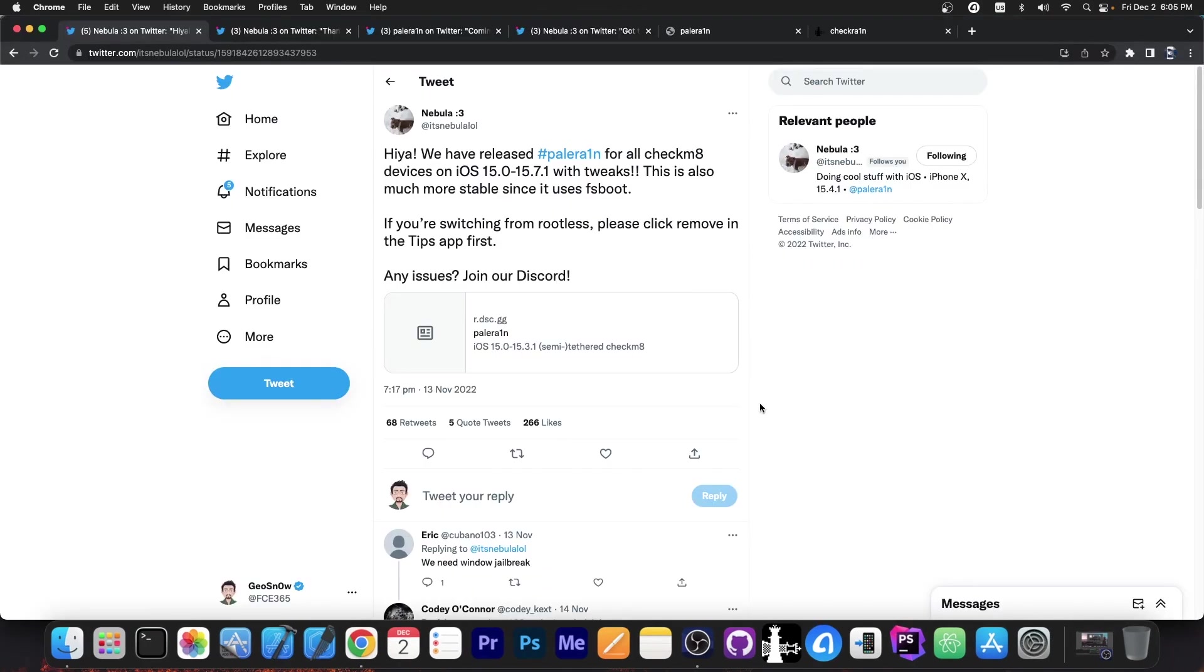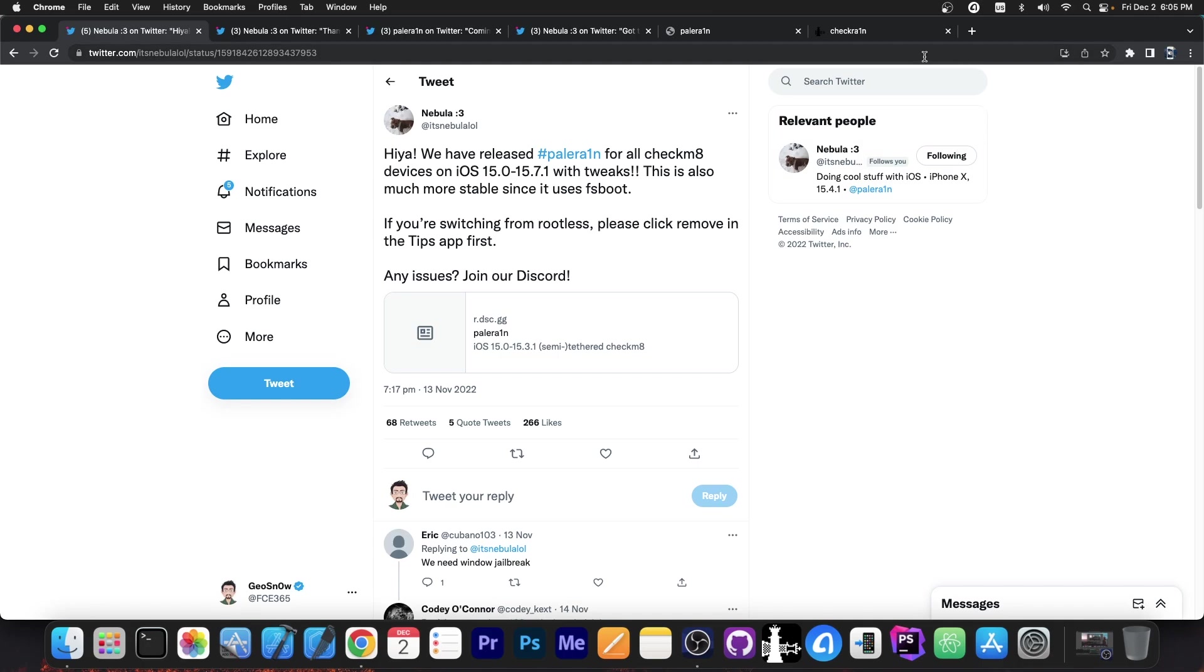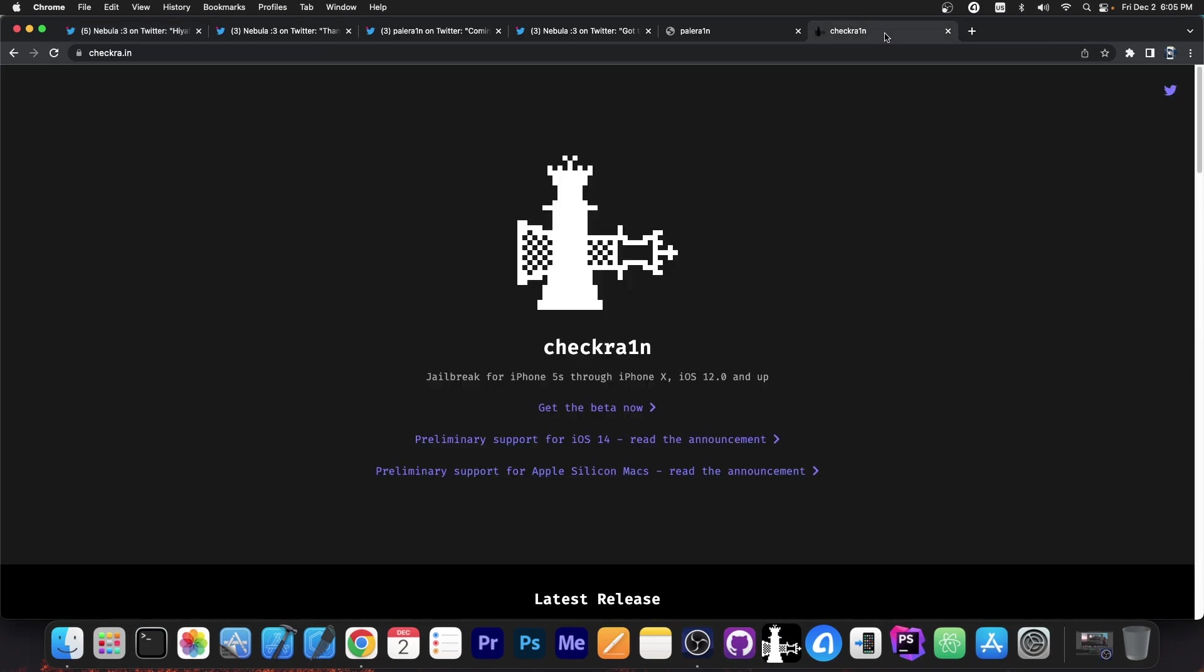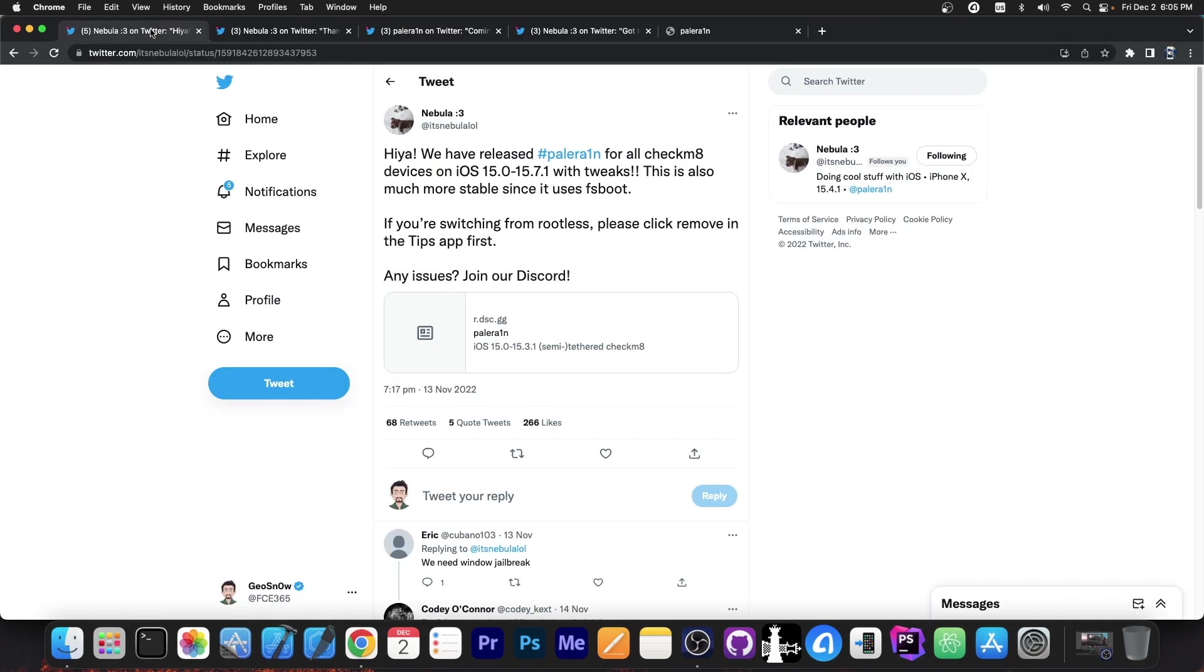So a lot of you probably know about PaleRain. It's a jailbreak based on the Checkmate exploit for iOS 15.0 up to 15.7.1 with tweaks. So this jailbreak works rather fine. You can have tweaks, you can jailbreak all iOS 15 versions on the Checkmate devices. That's the catch. It's a Checkmate-based jailbreak, so basically just like CheckRain used to be.